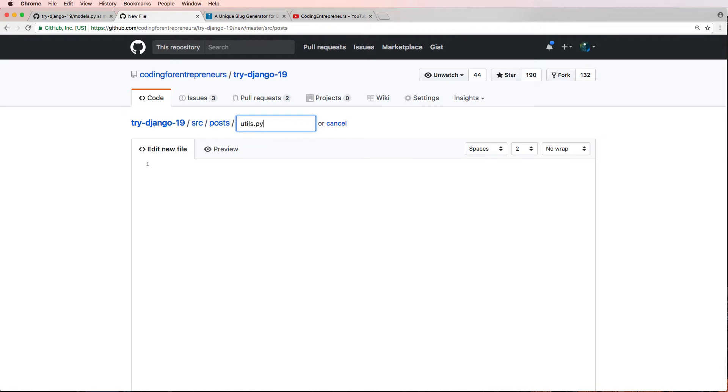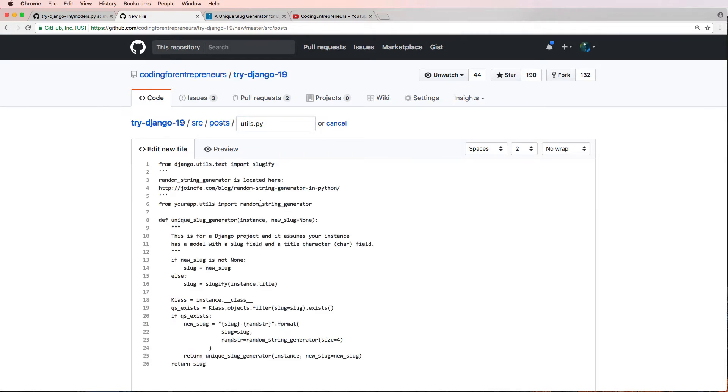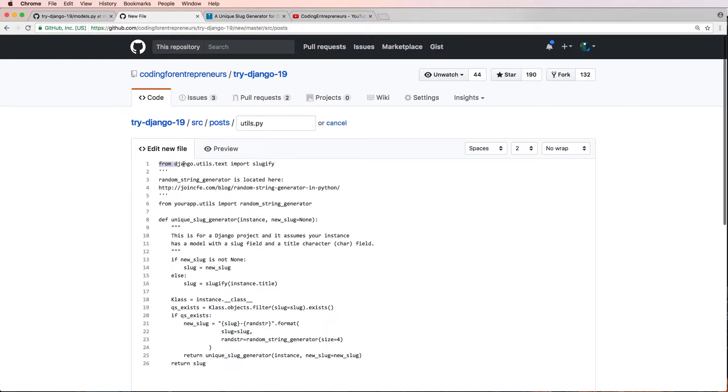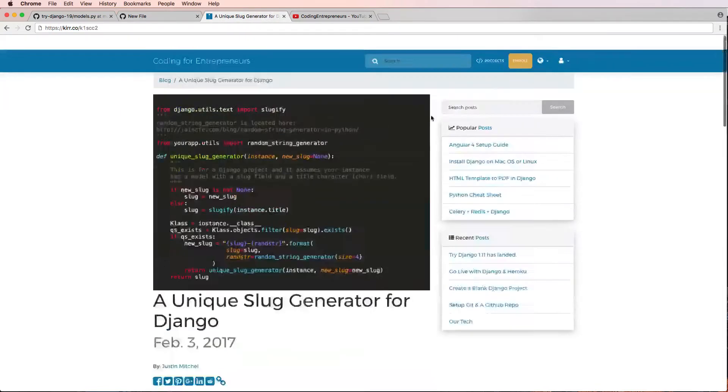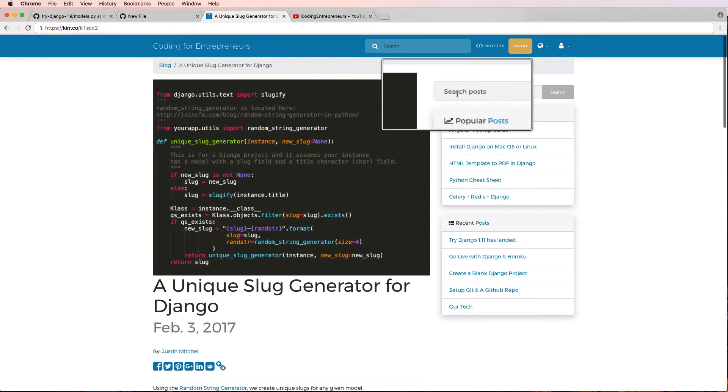We'll hit enter. I'm going to go ahead and paste this stuff in. So notice that I have a slugify and then I need to add in this random string generator. So I need to do that. It's really simple. I can use this URL here or of course on my blog I can do a search for it.